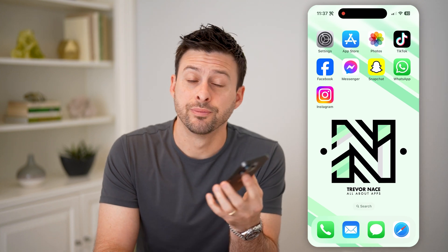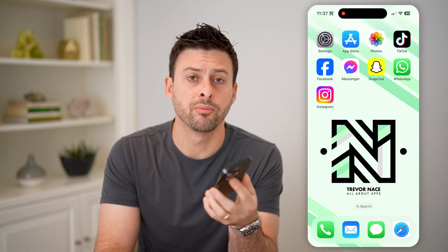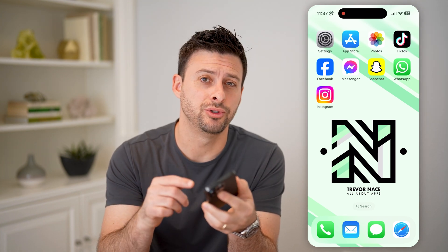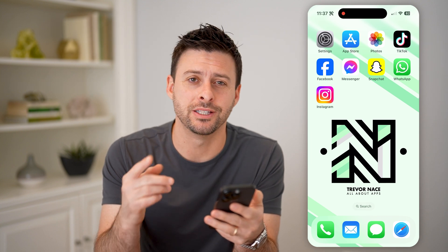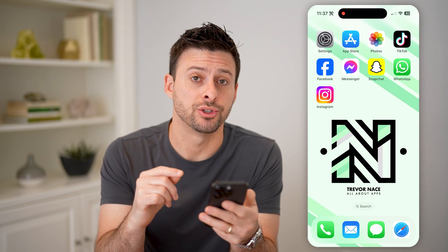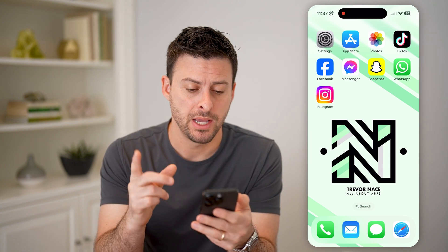Hey guys, Trevor here. In this video, I'm going to show you how to check your deleted posts on Instagram. It's pretty quick and easy, so let's jump right in.